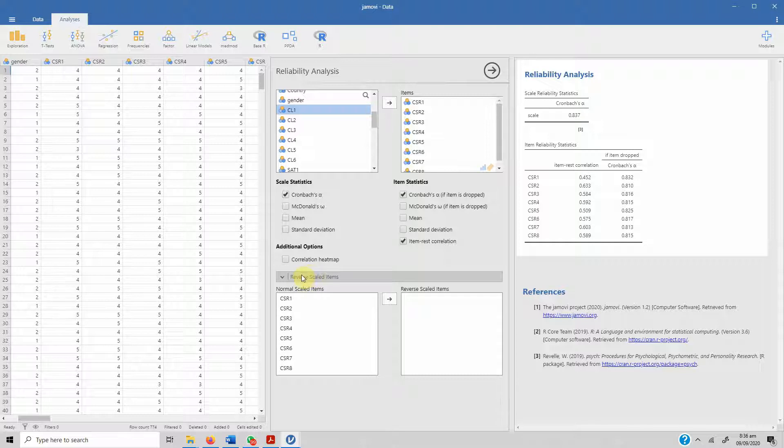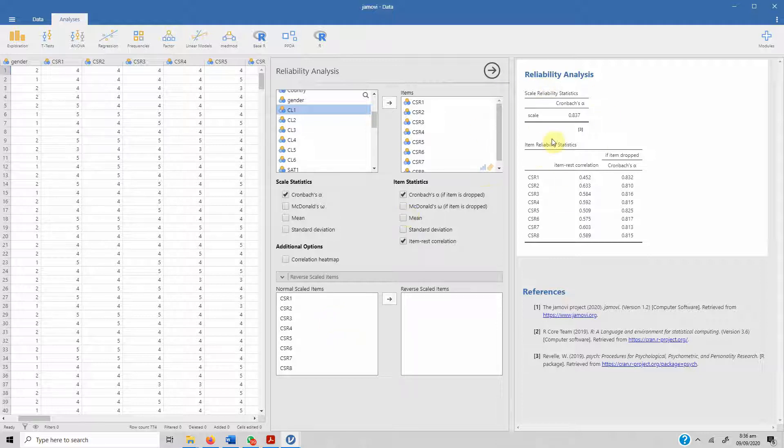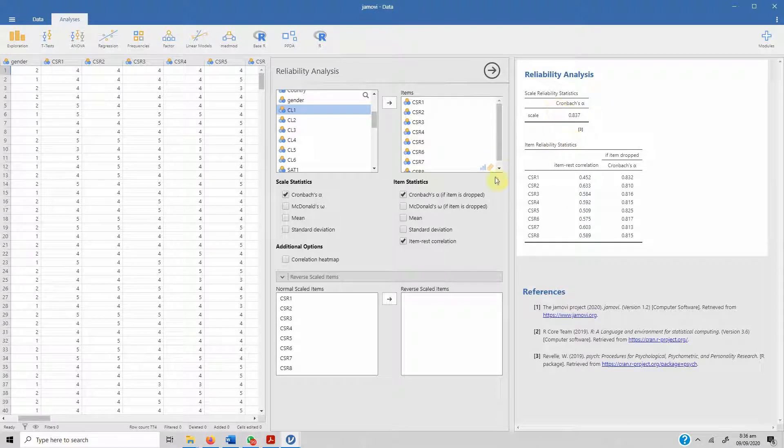You can assess if any item is deleted, would it improve the alpha reliability. So let's see if it does. Item-to-total correlation, which should be greater than 0.30.